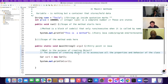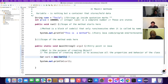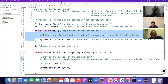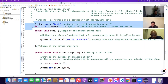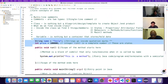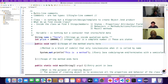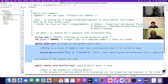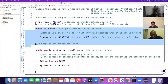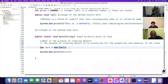The purpose of creating an object is to access — meaning use — all the properties: fields, attributes, and behavior meaning methods of the class. For example, the Car class has properties and methods, and we want to access all of them. Without creating an object, we cannot access or use those properties and methods.